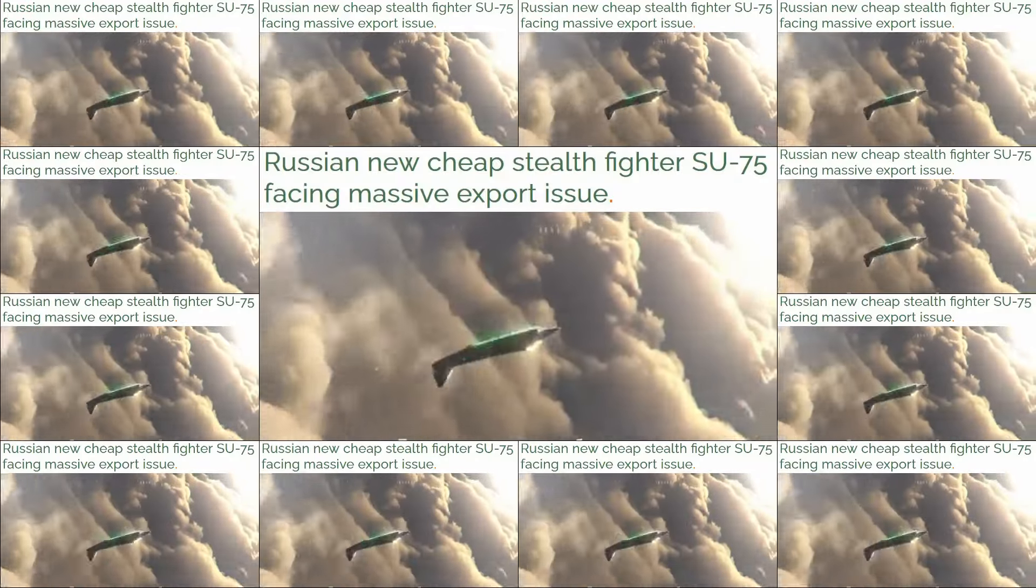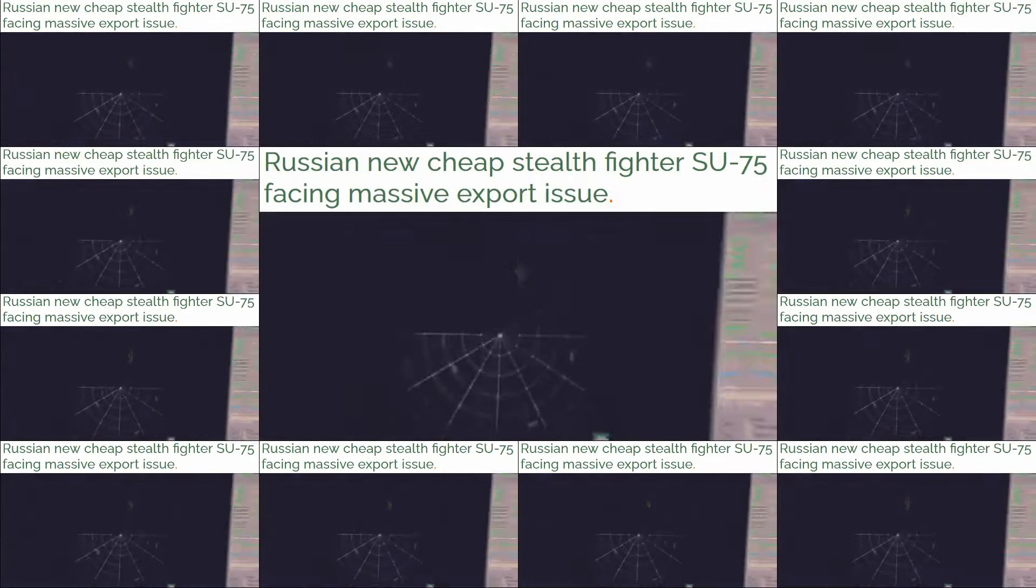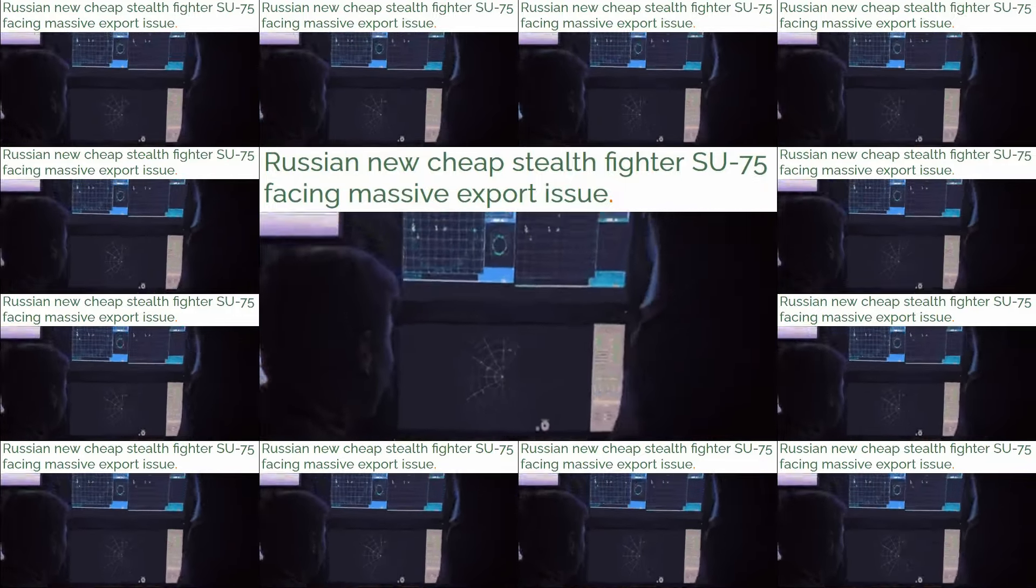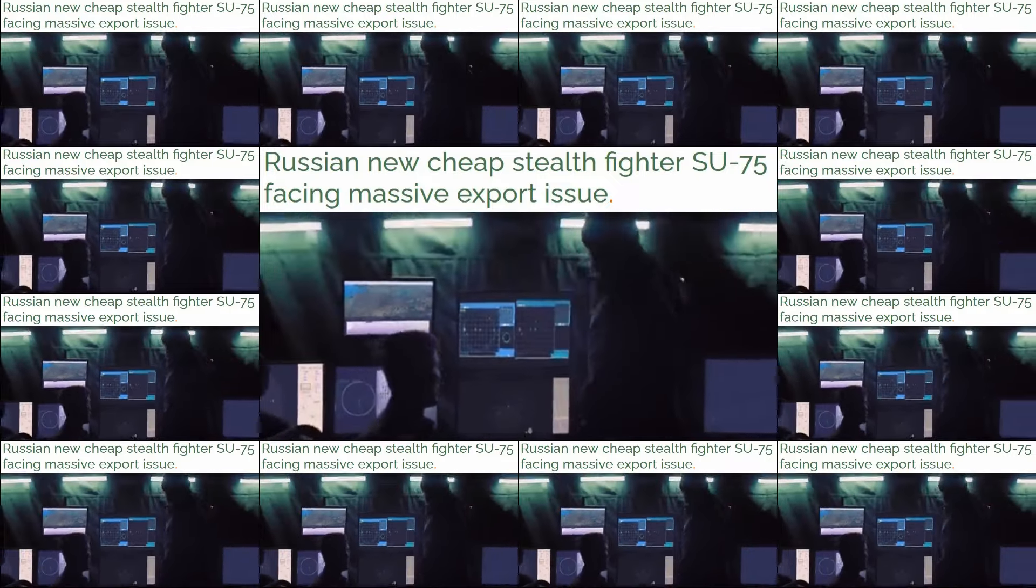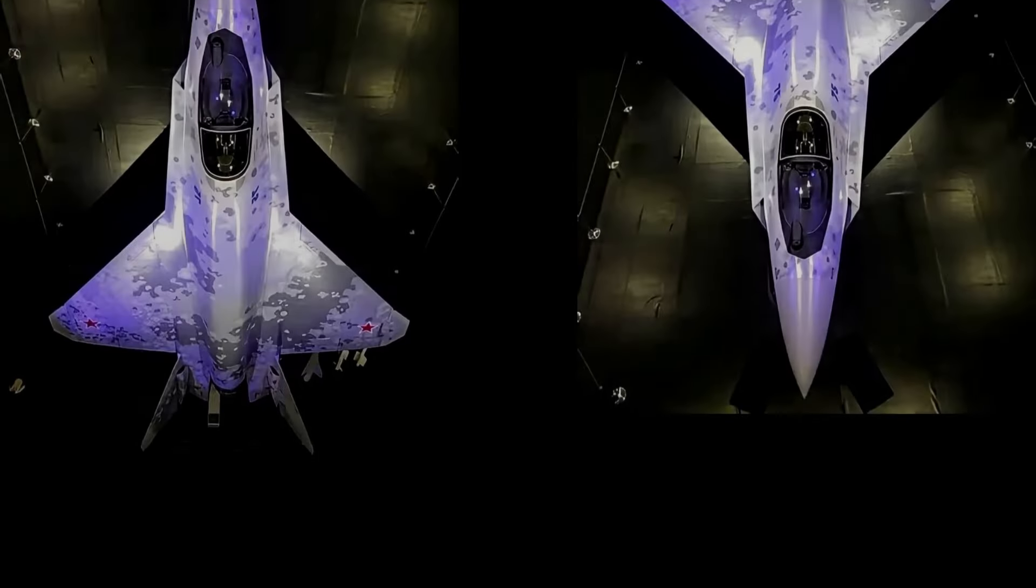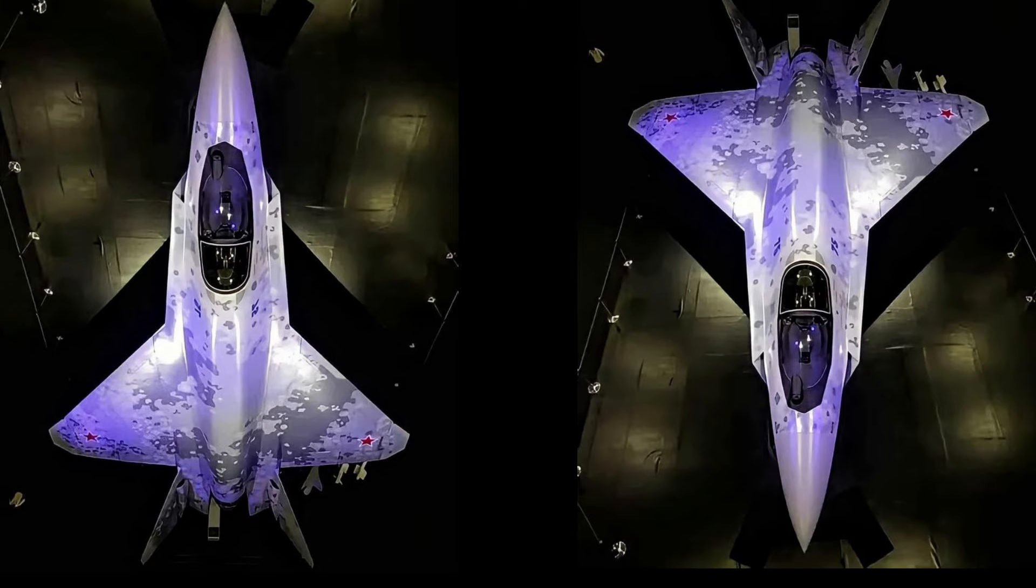With its angular design, internal weapons bay, and advanced avionics, the Checkmate is built for stealth, speed, and precision. But it's not just its capabilities that are turning heads. It's the reason behind its creation.